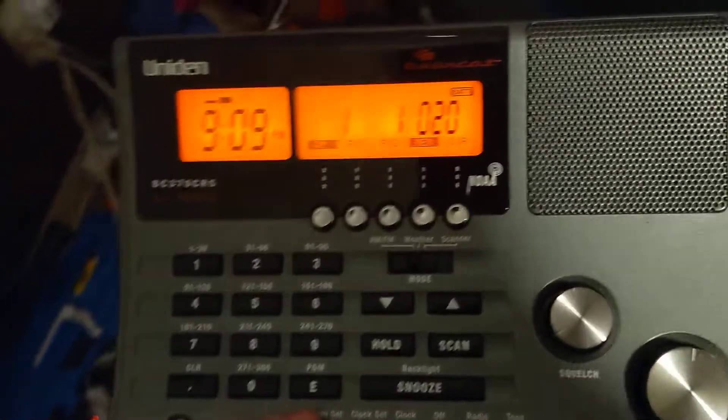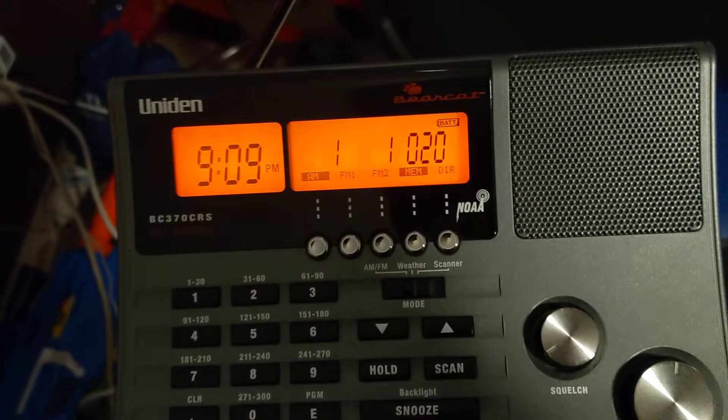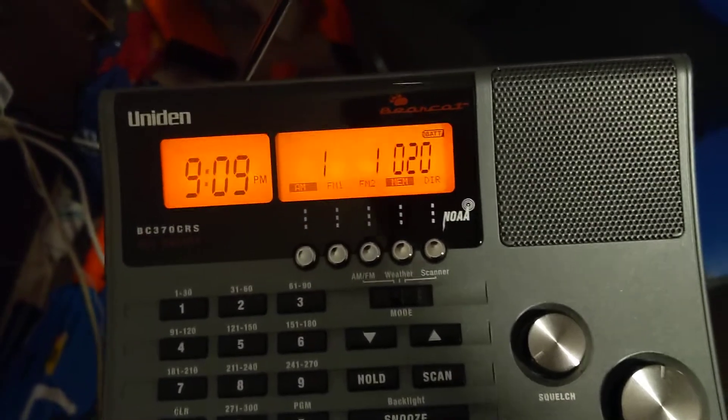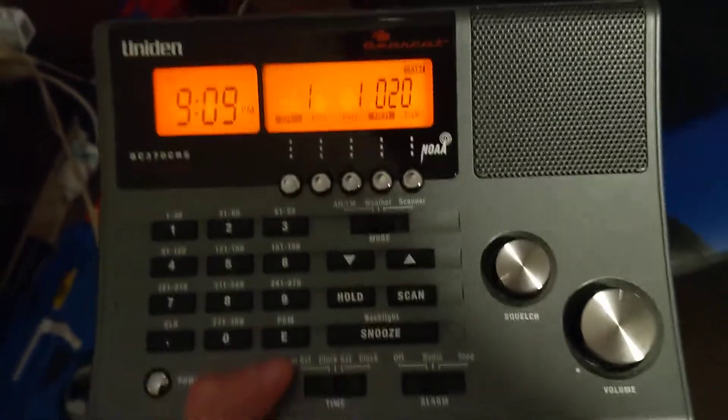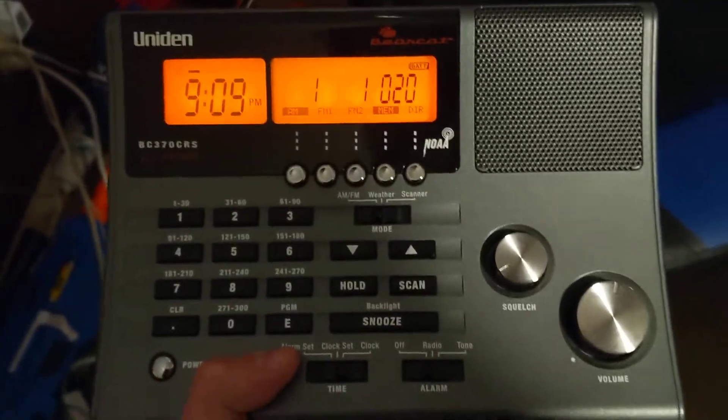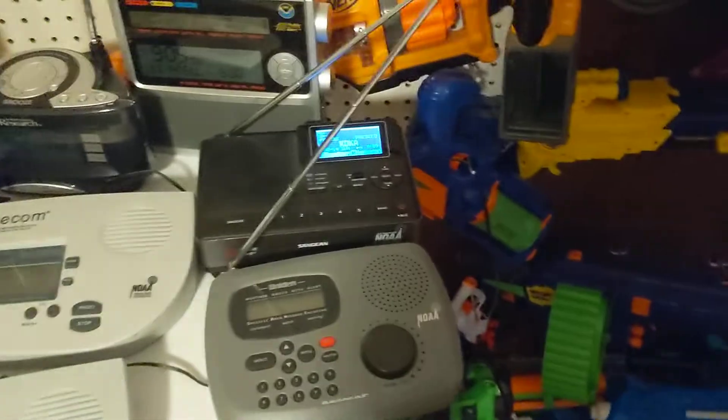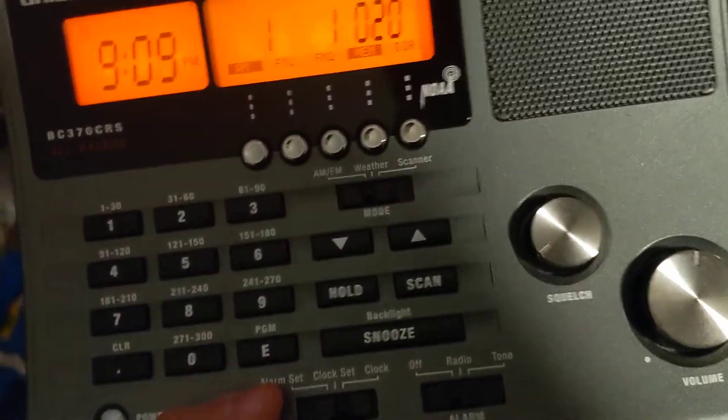Alright, I'm gonna try something different. I'm gonna have my BC-370 CRS on AM and my SanJane CL100 on FM.